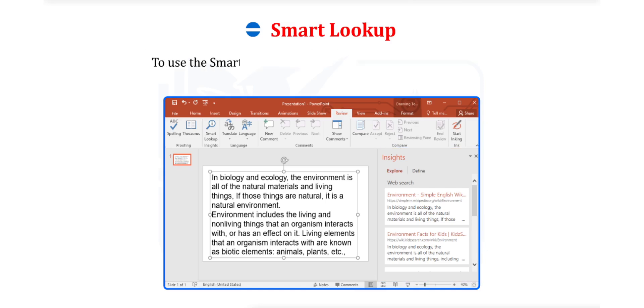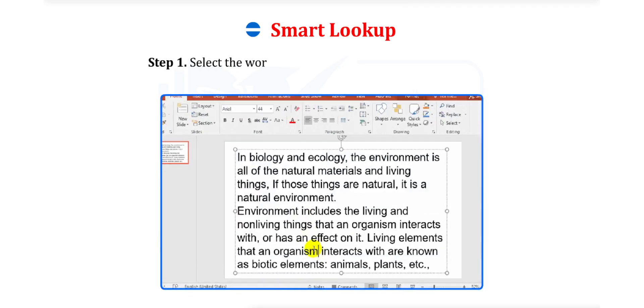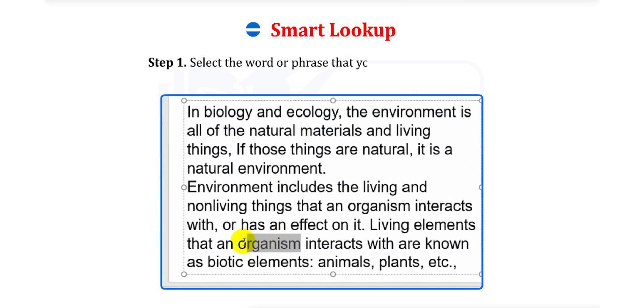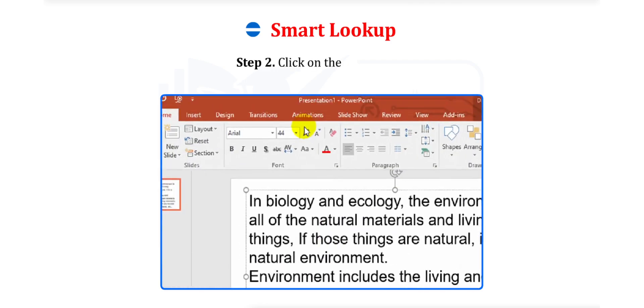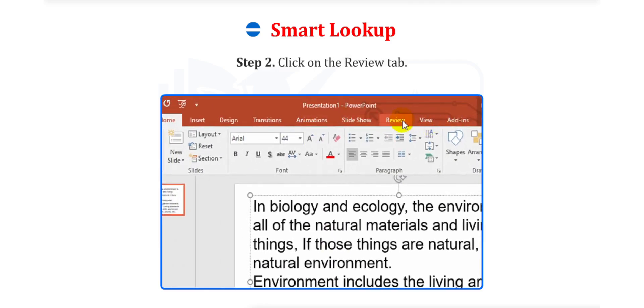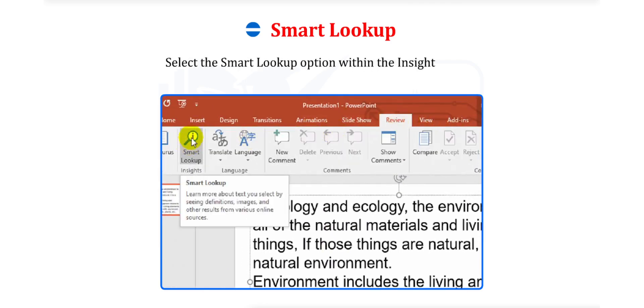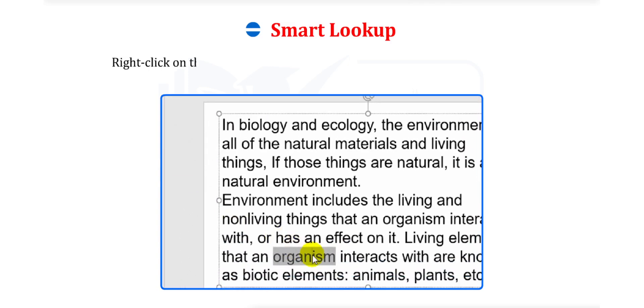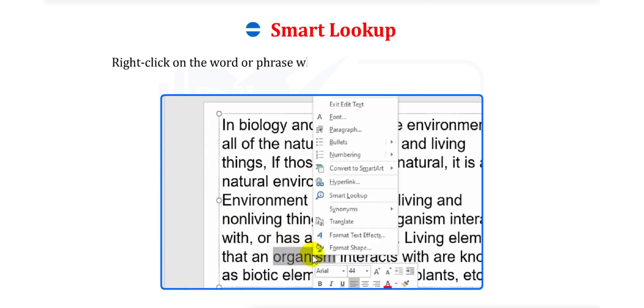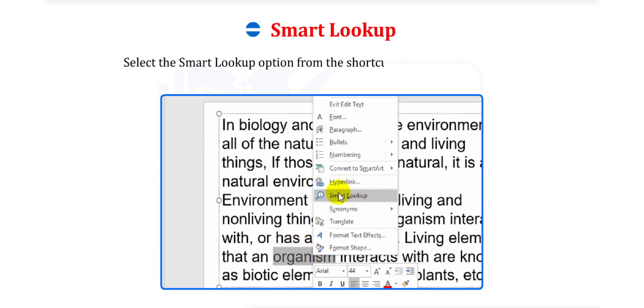This saves our time from searching for anything on the internet browser time and again. To use the Smart Lookup feature, carry out the following steps. Step 1. Select the word or phrase that you want to search about. Step 2. Click on the Review tab. Select the Smart Lookup option within the Insights group. Or, right-click on the word or phrase whose meaning or usage you want to know. Select the Smart Lookup option from the shortcut menu that is displayed.